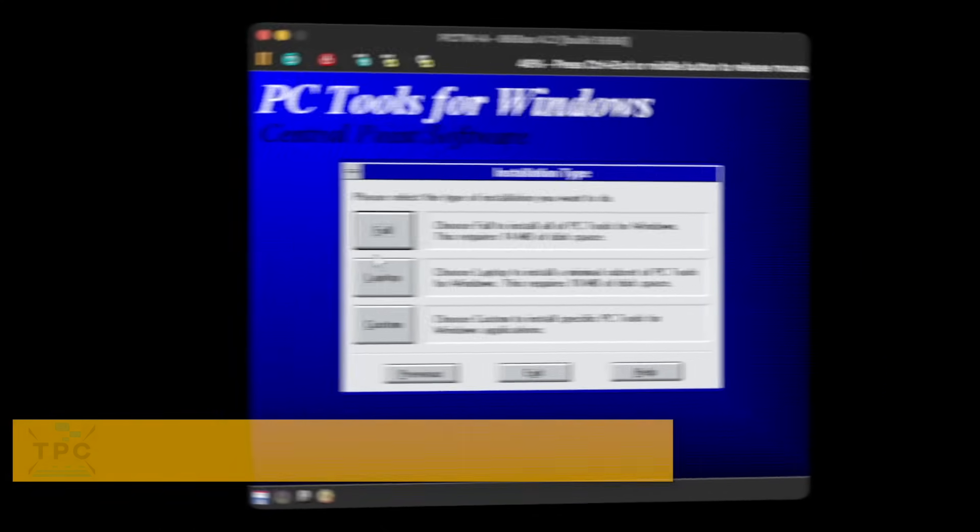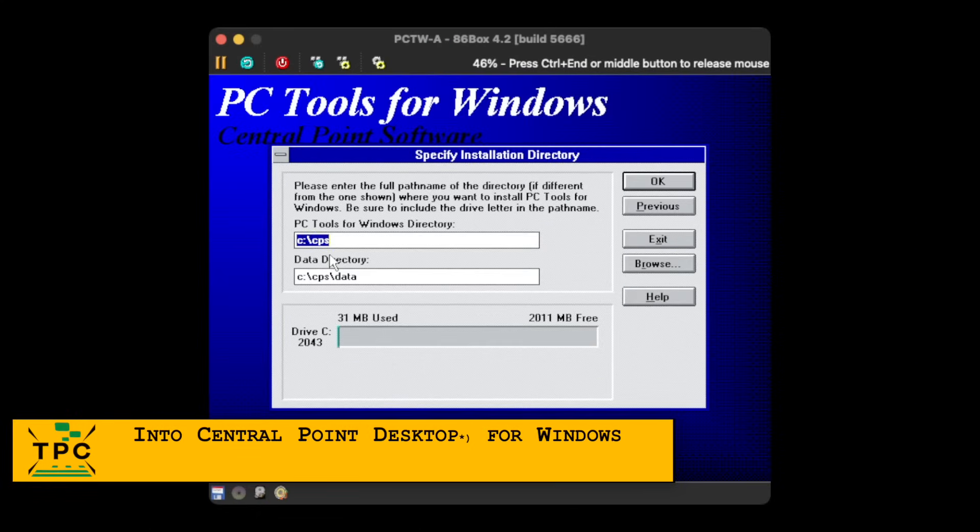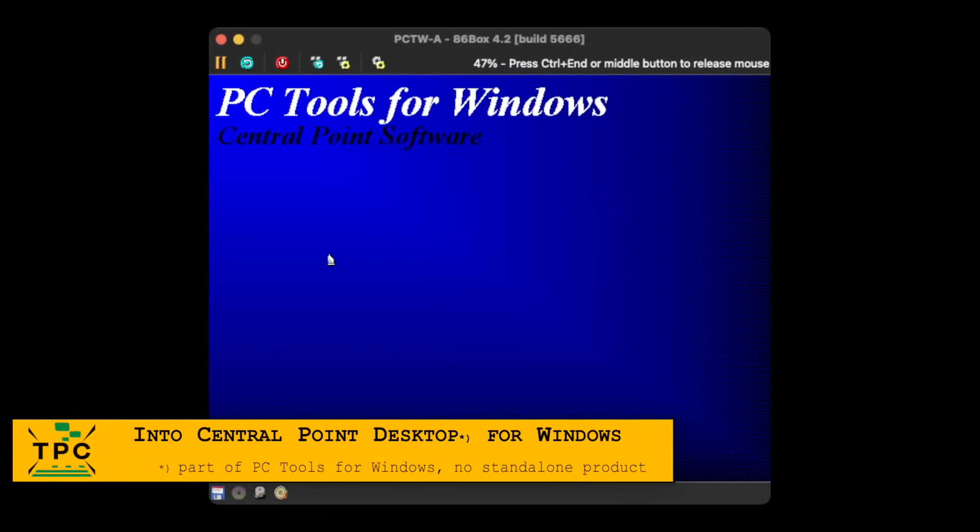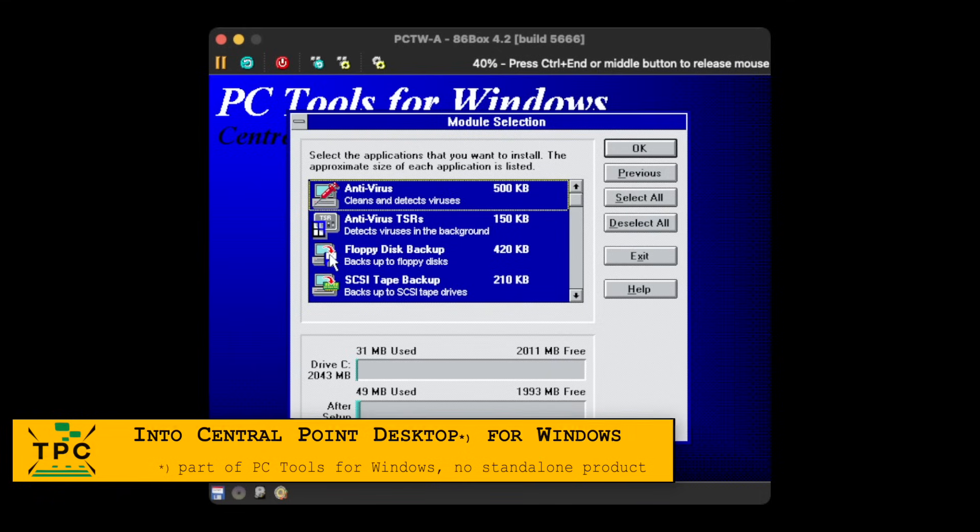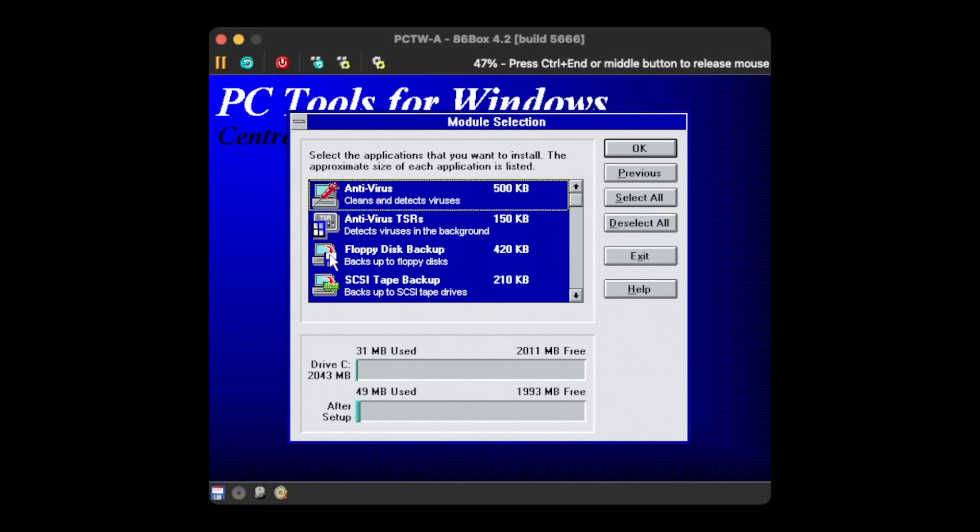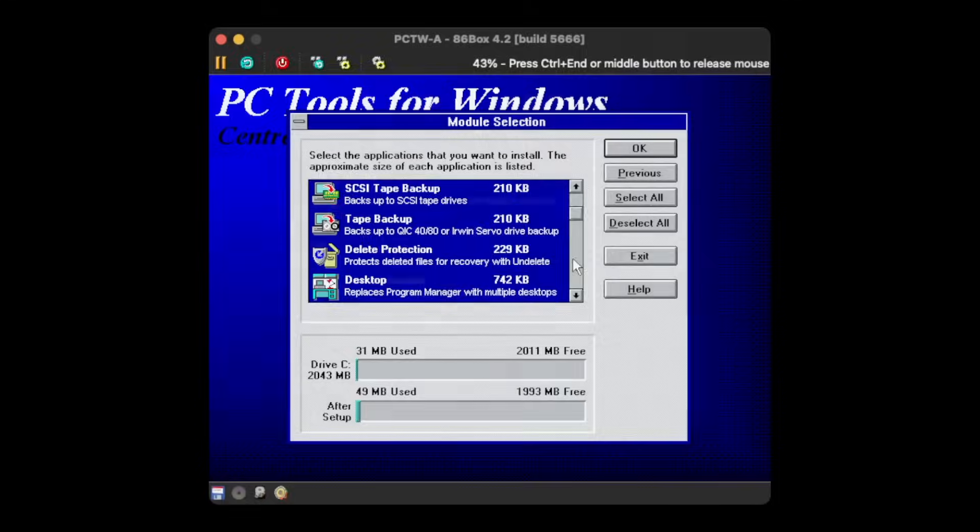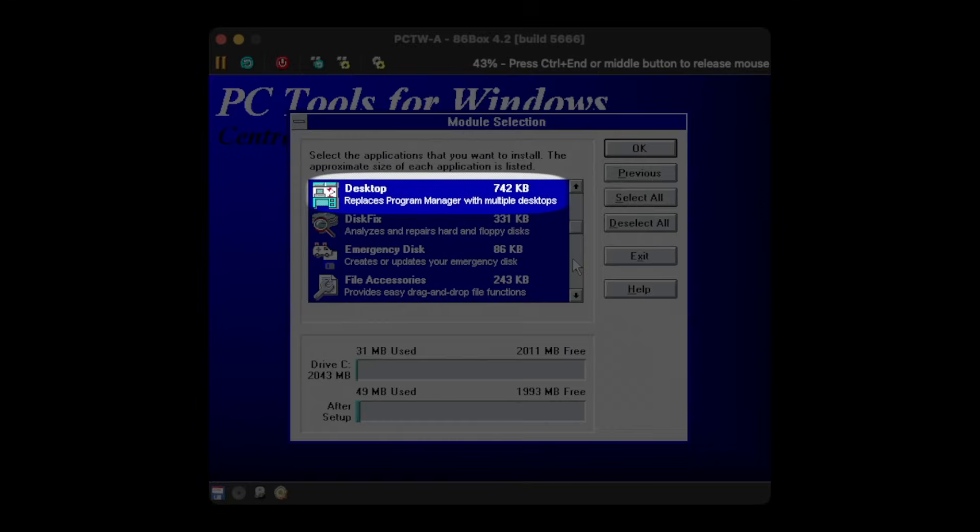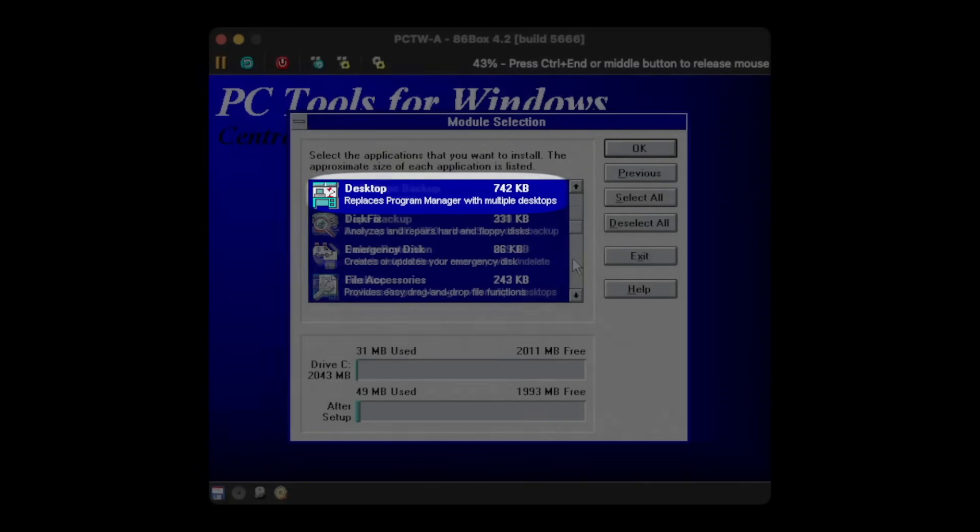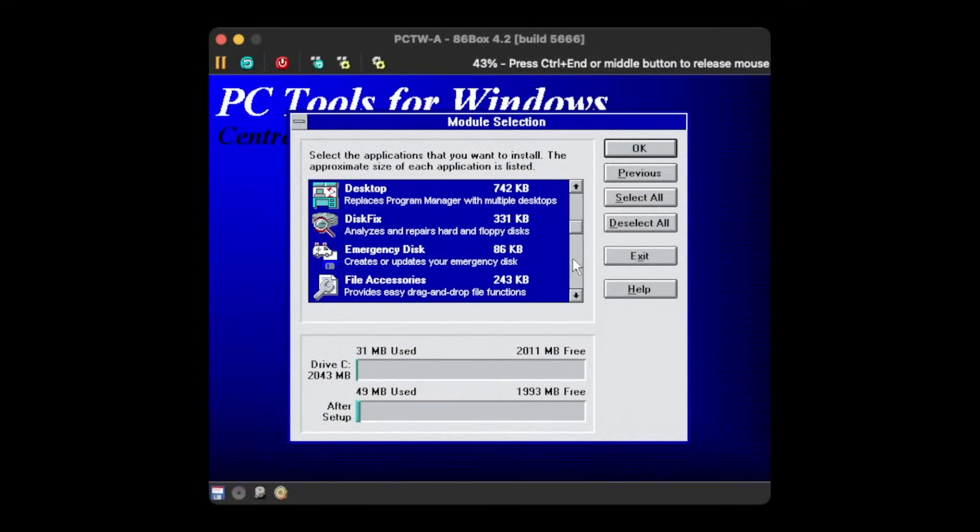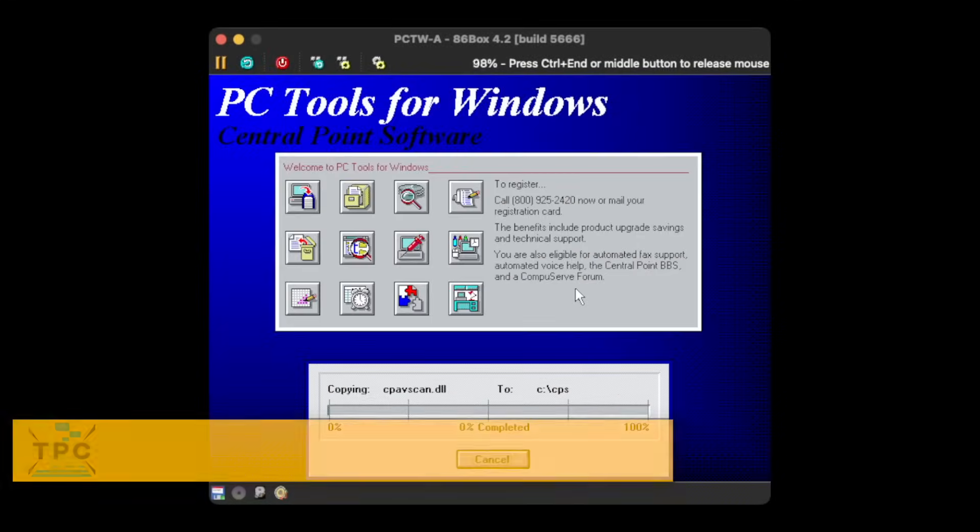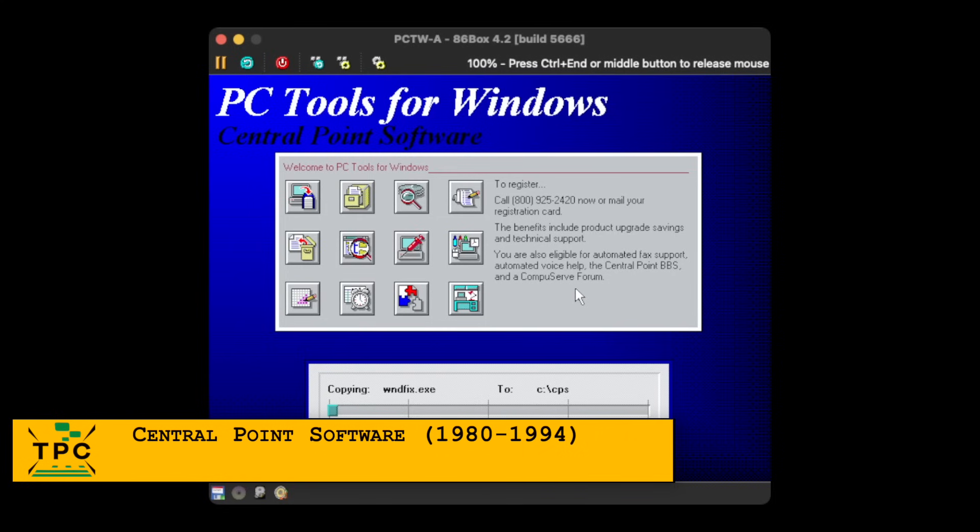If you've seen my previous video on the Norton Desktop, then you'll recognize many familiar things today. No wonder, since the PC Tools were in direct competition with the Norton Utilities and the Norton Desktop, at least until Symantec came and acquired Central Point Software, the makers of PC Tools.